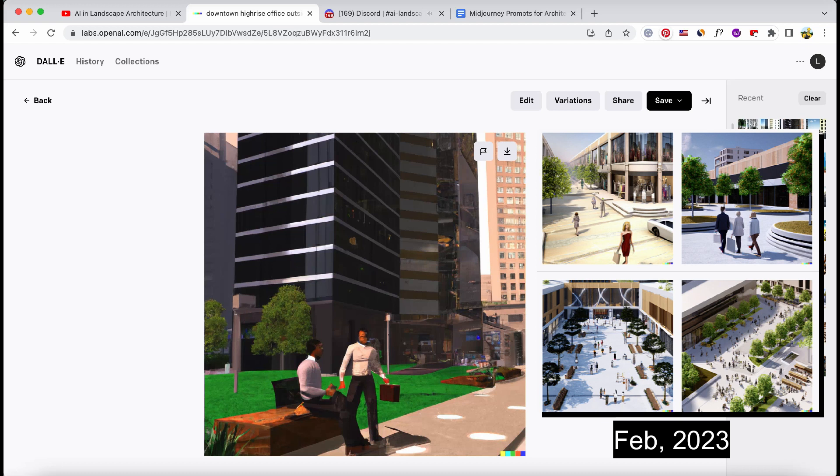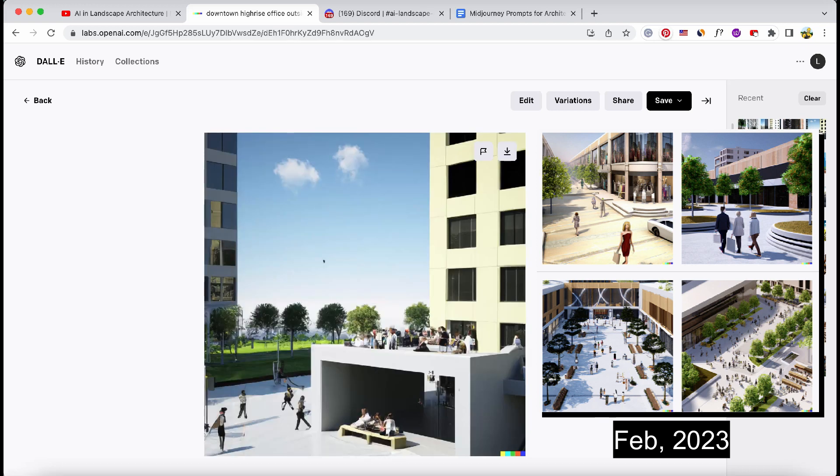Compared to three months ago, these latest landscape renders really haven't improved much in quality or realism.